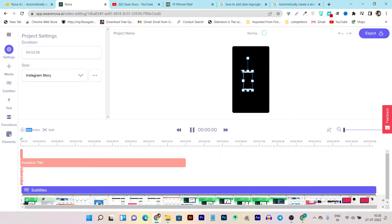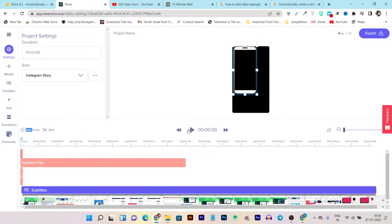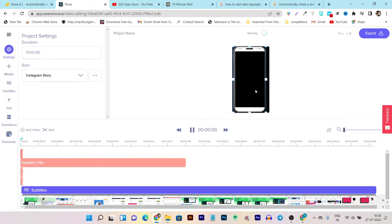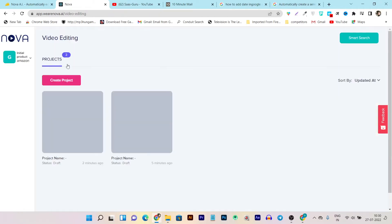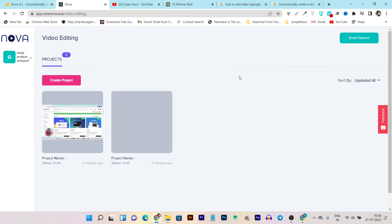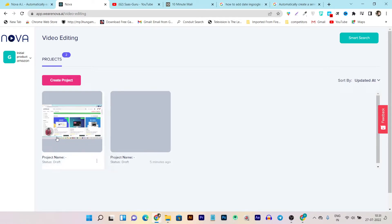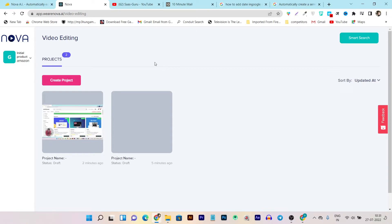One issue I found: if you accidentally click on the video while editing, the video starts playing and there's no easy way to stop it — you have to mute it instead. This is one of the cons and bugs I found in this platform. Overall, these are all the things you can do for editing and adding subtitles in Nova AI.